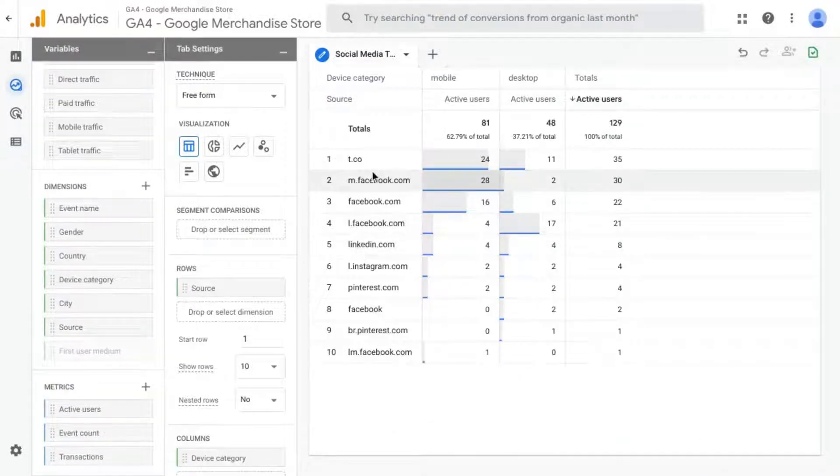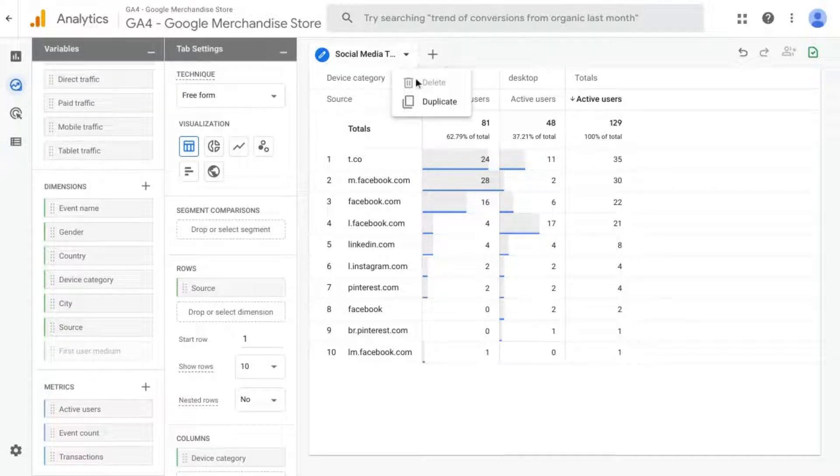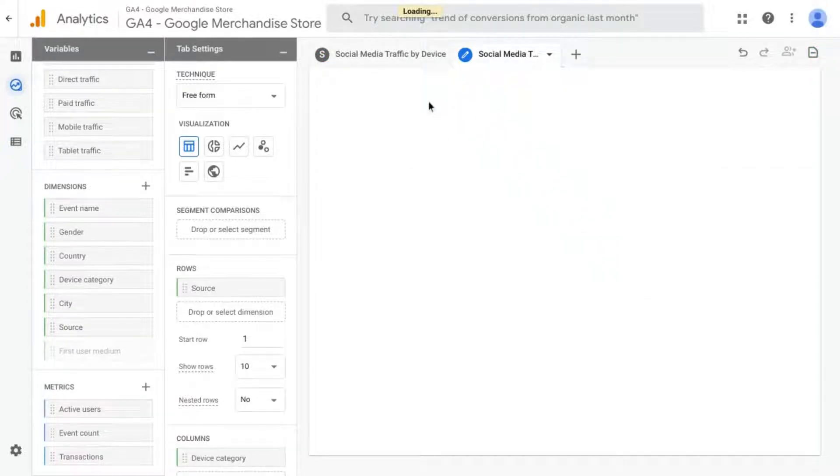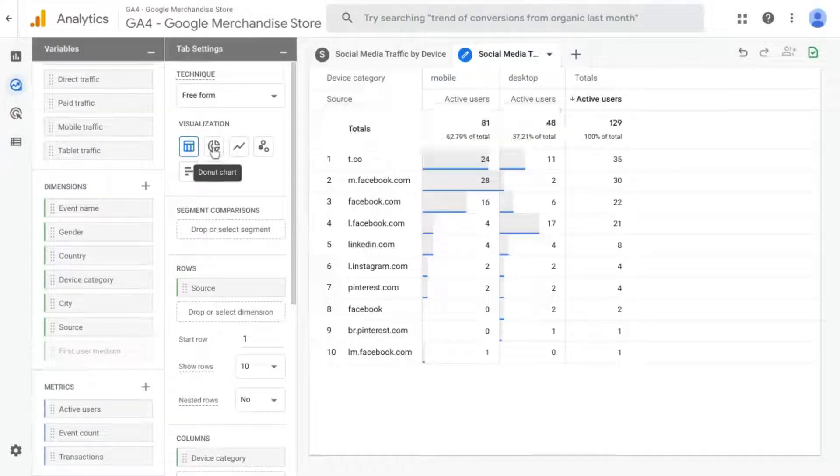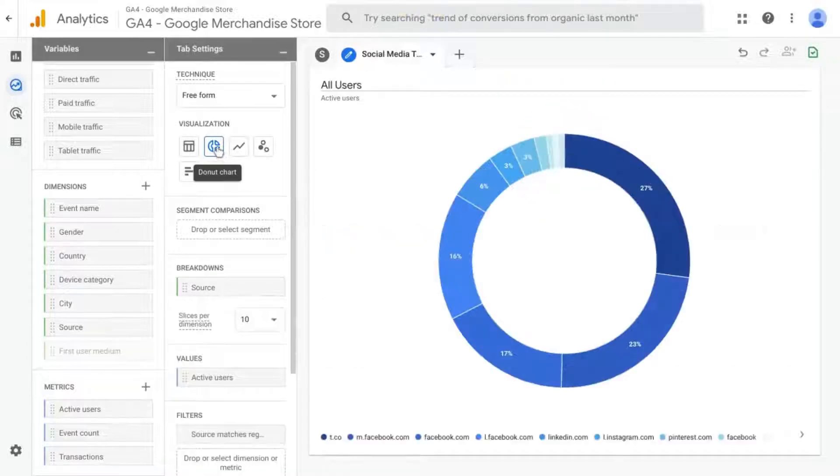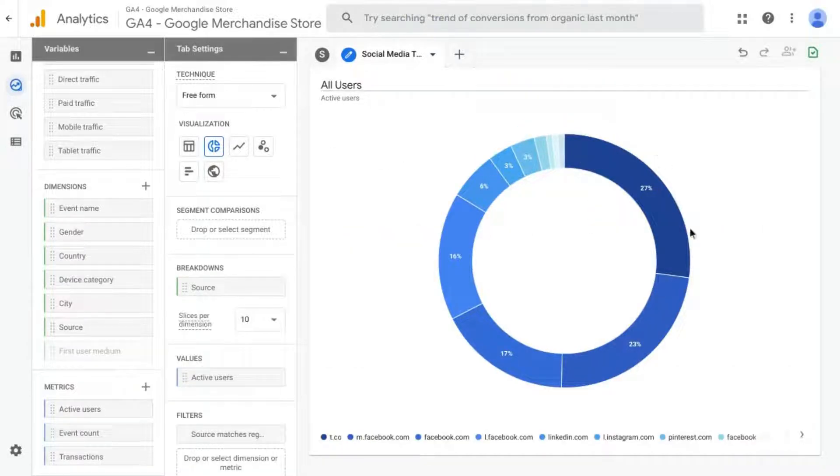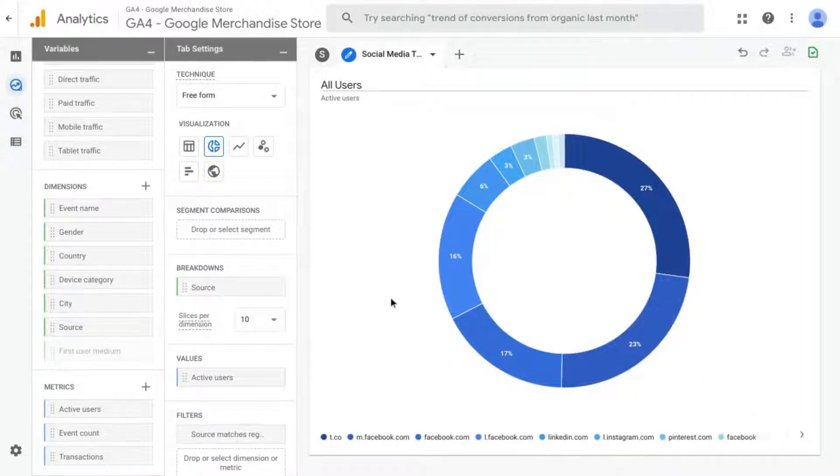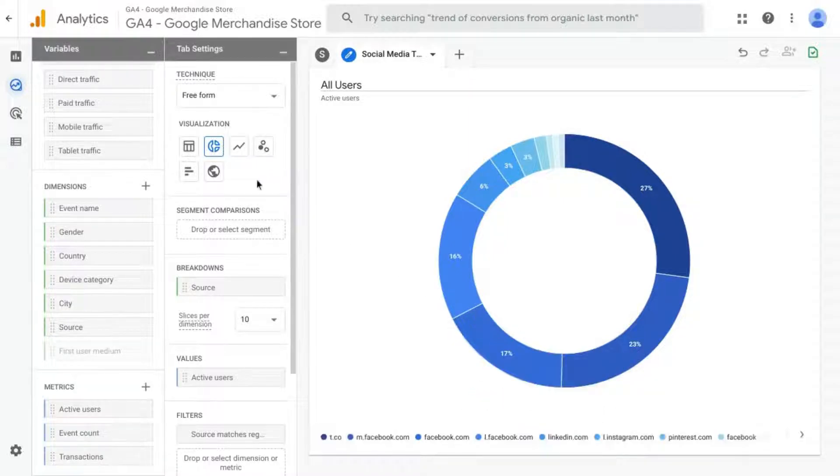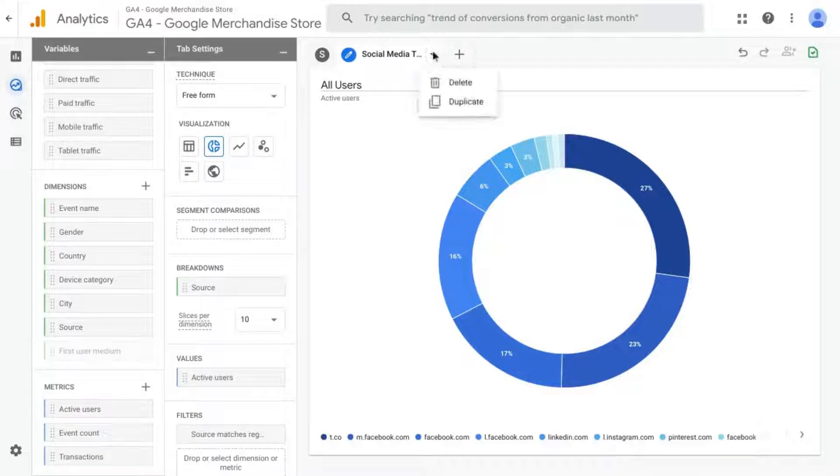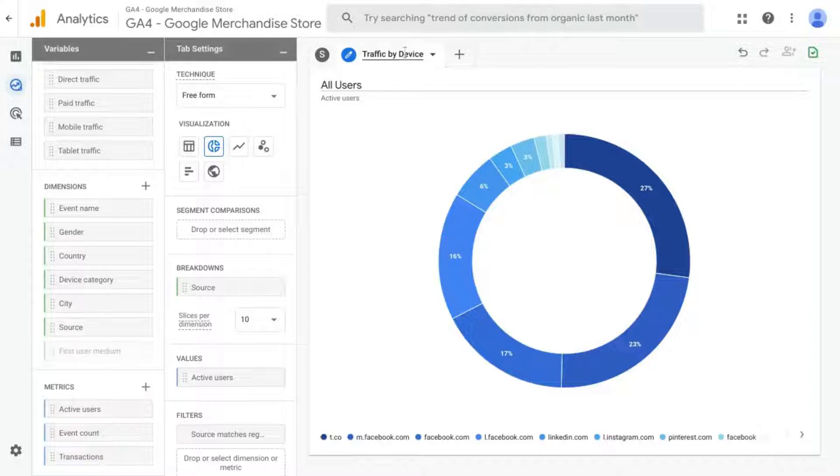You can also add a couple more tabs to include some visualizations. So if you go to your tab and click on this drop-down, select Duplicate. And for this tab, we'll change it to a donut chart. So here we can see the percentages of traffic by different social networks. We can add another chart. Actually, we'll change this to Social Media Traffic by Domain or Network.